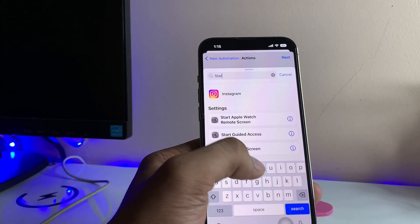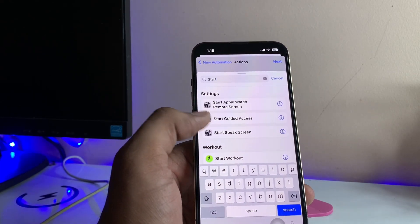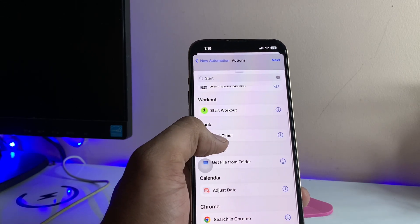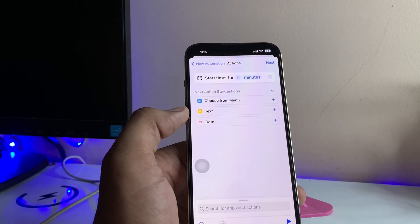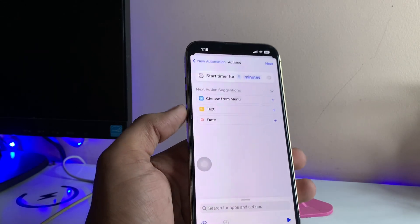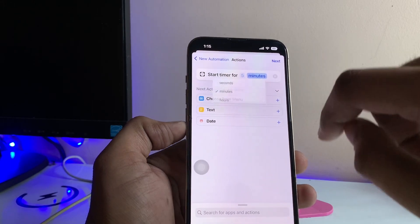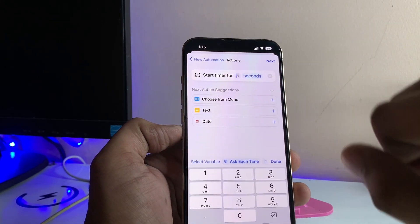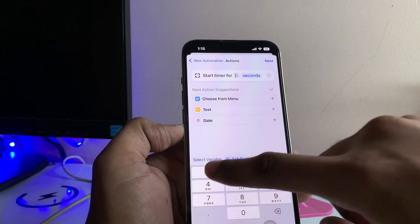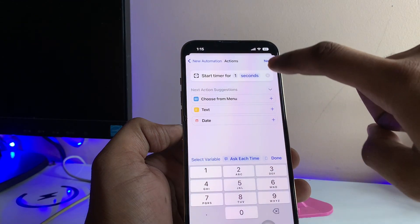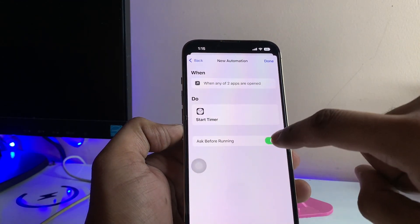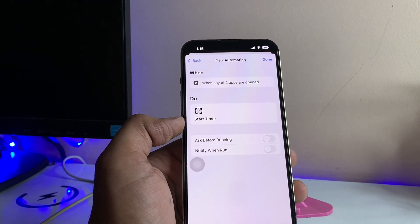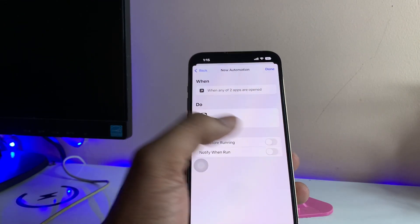Here's the option Add Action — select this one and search for 'Start Timer.' As you can see here, it shows Start Timer. Now just click on Minutes, set it to Seconds, and set the value to 1. Click Next.